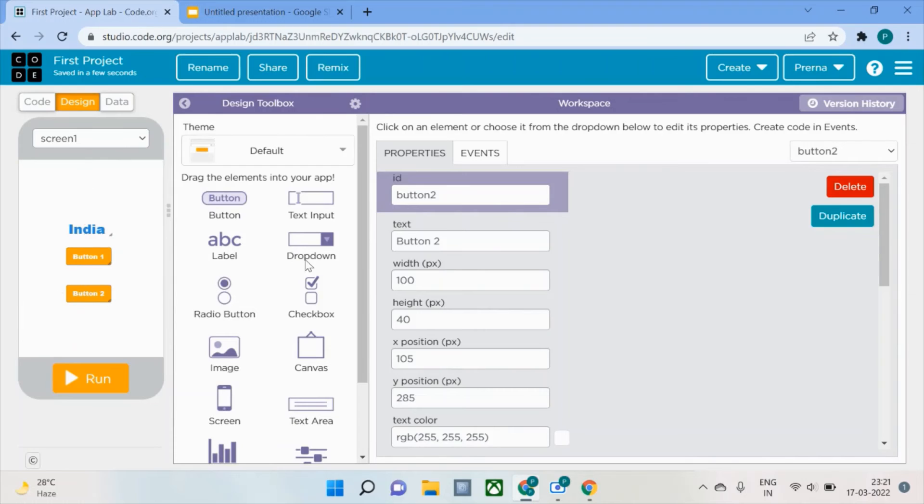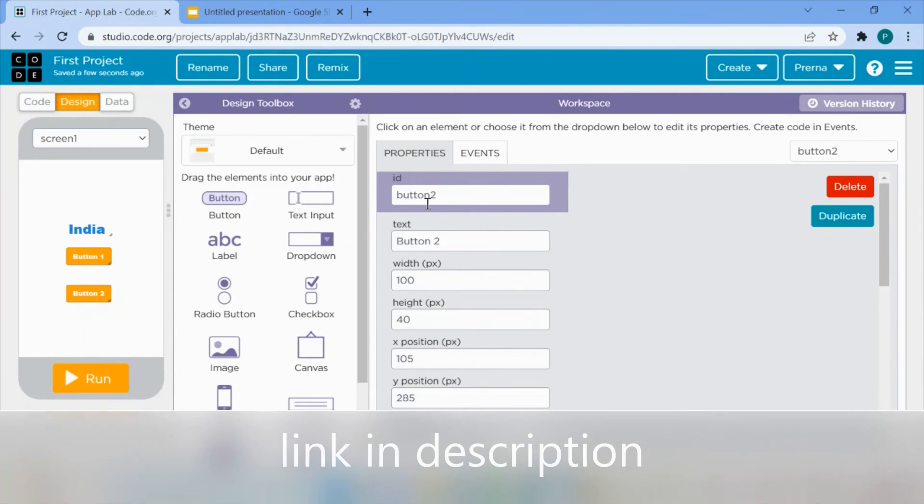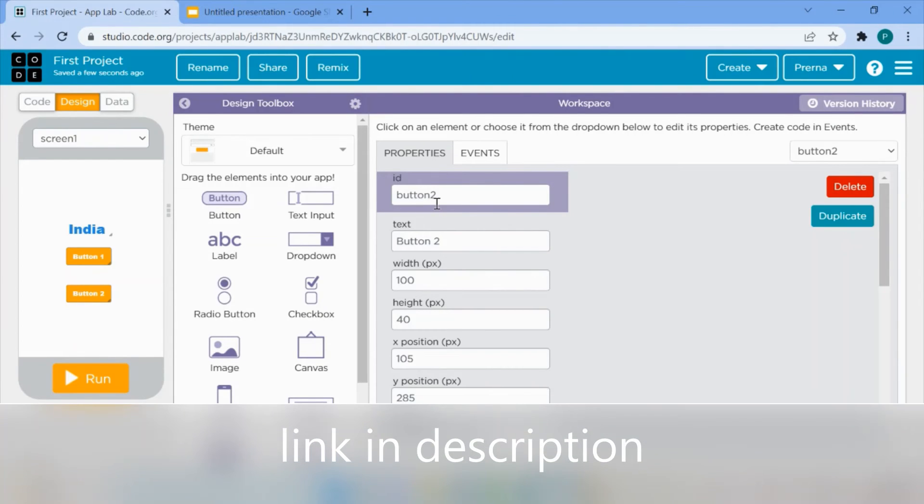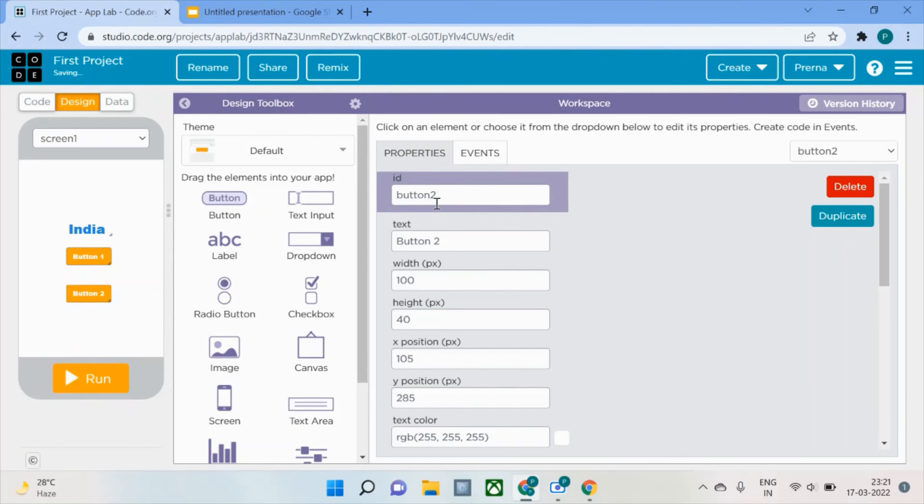These are button one and two here. Another thing you need to check out is what is the ID of this particular button. As you can see, button two is the ID of this button.